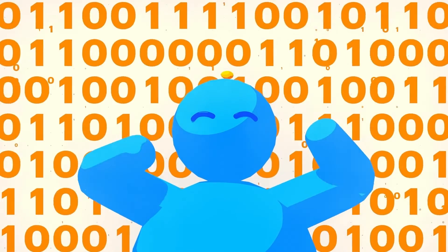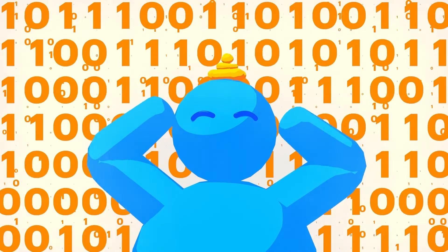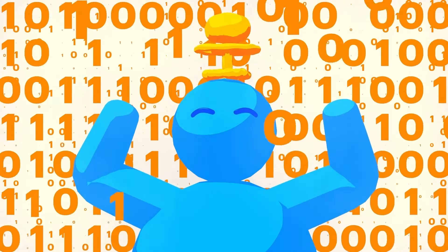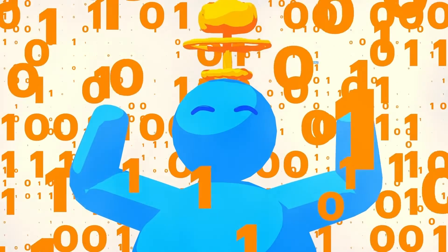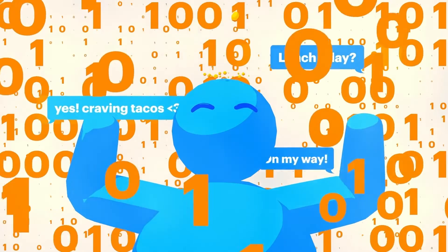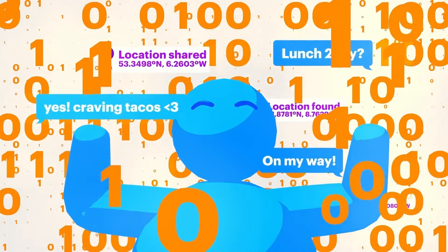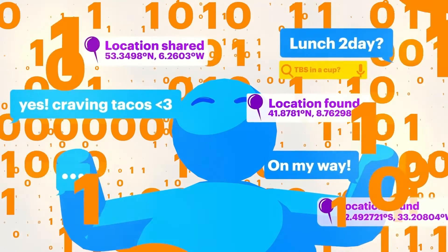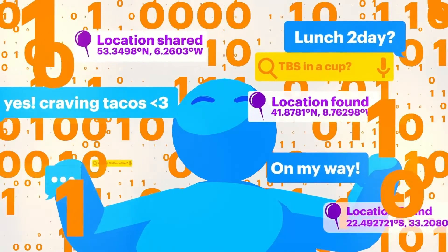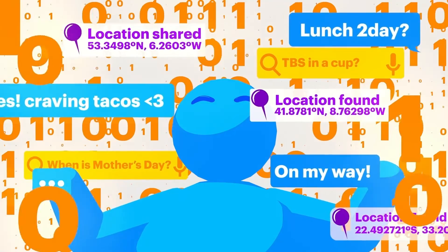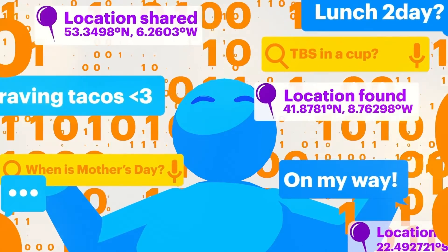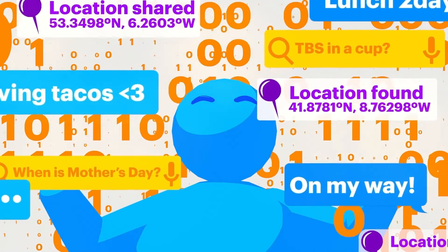Data is exploding. Literally, everything we do generates data. Every text message you send. Every time you use your GPS. Every time you do a search on your phone or computer. Data is being collected.